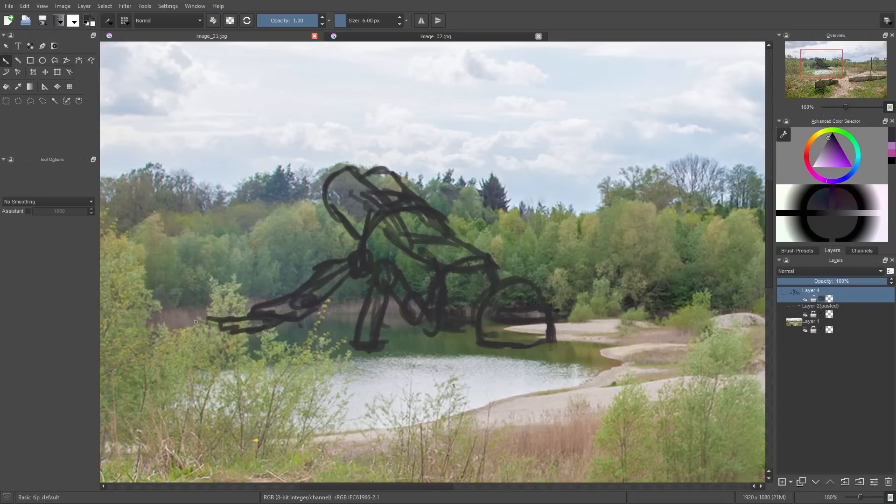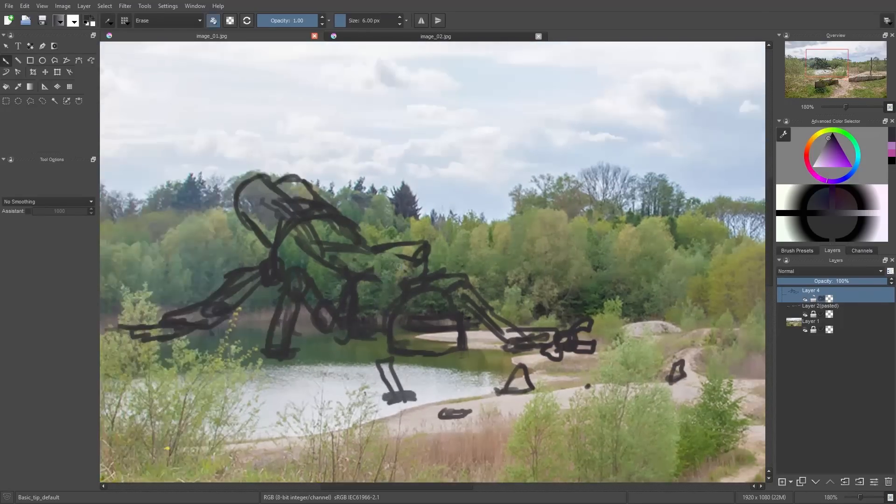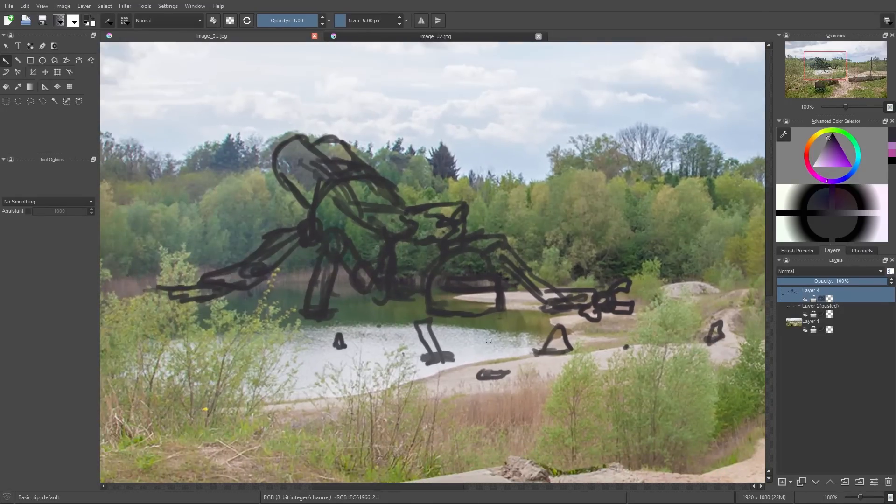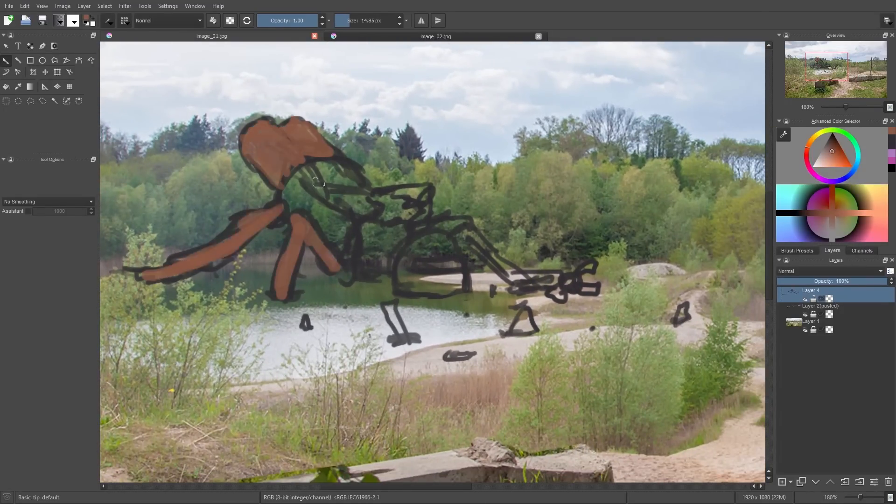Then I pick another color like a yellowish or reddish color, make it a little bit stronger using the color adjustment tool here, and paint this color on top of my robot.